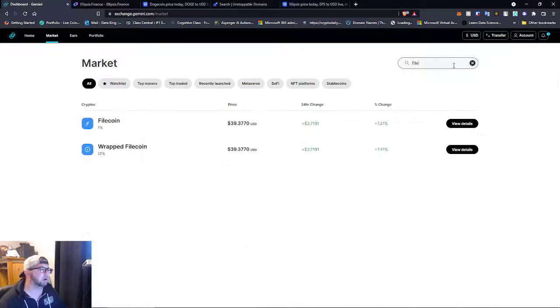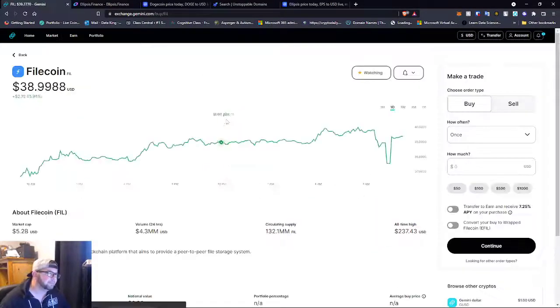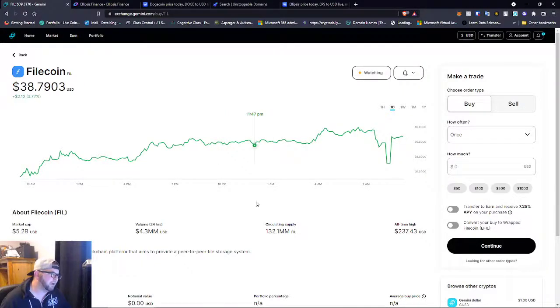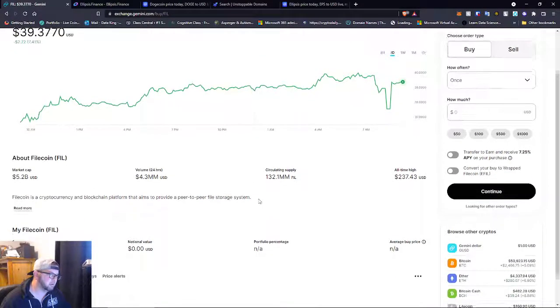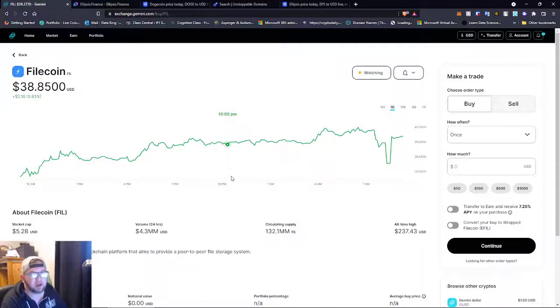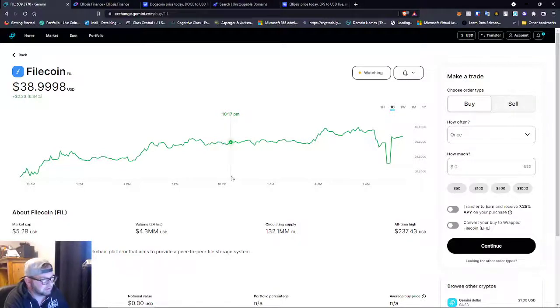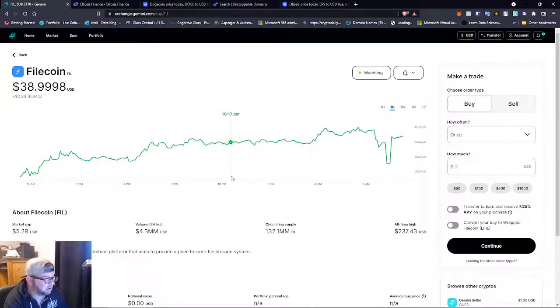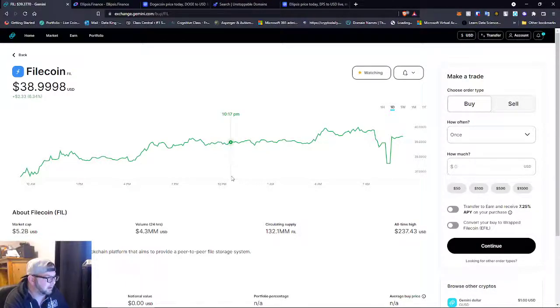There is one coin I want to talk about that I don't know if a lot of people are talking about right now, but Filecoin. I don't know if you guys know about it, but Filecoin is a coin that is used for NFT storage.